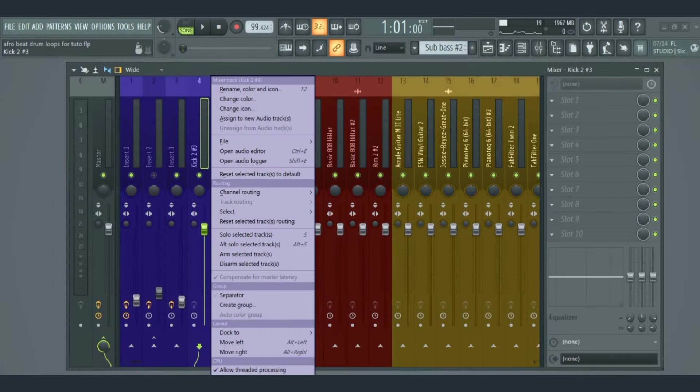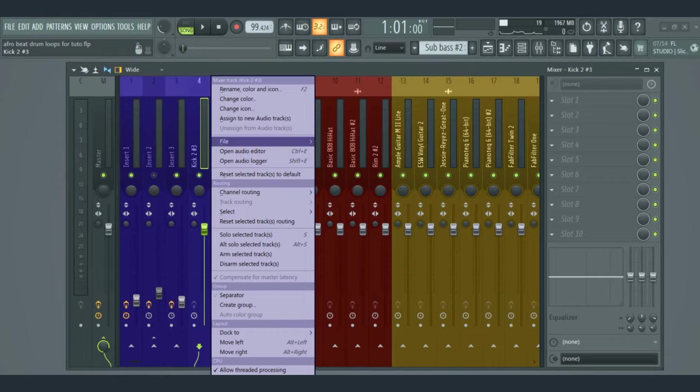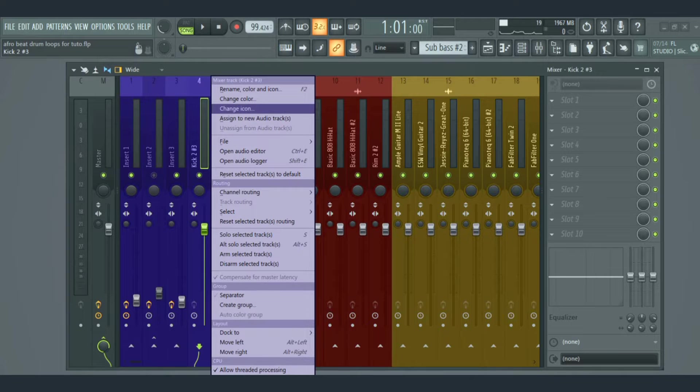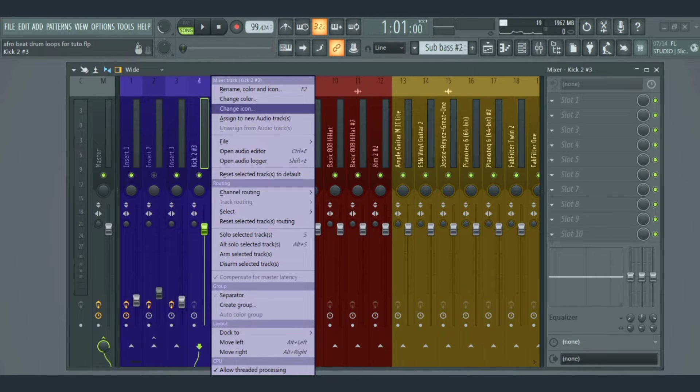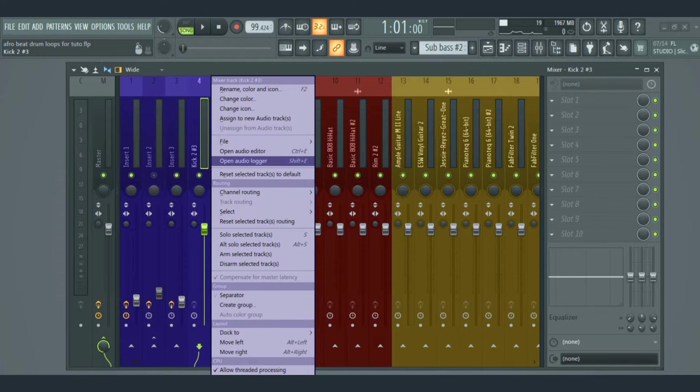If you right-click on any mixer insert track, you'll see options that can be used to customize it, like rename, color, change icon, and so on.